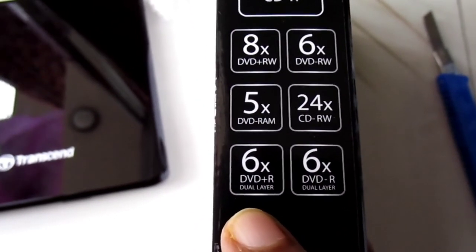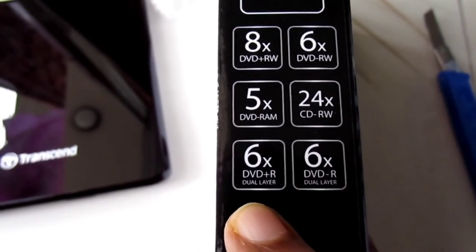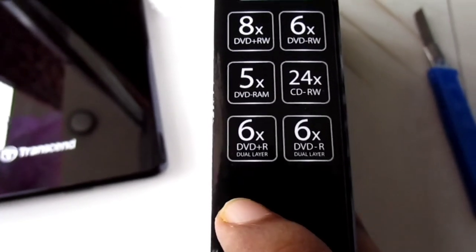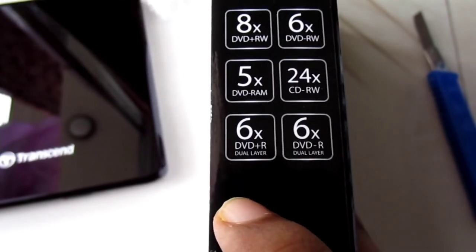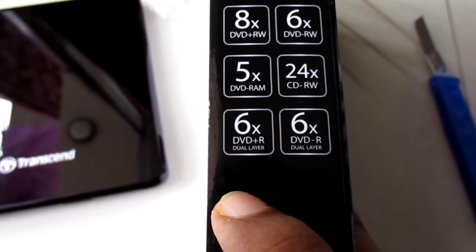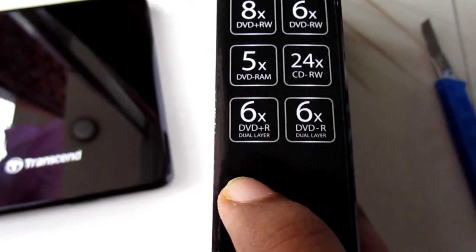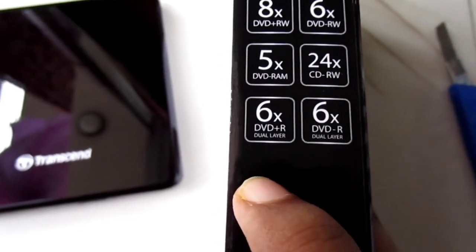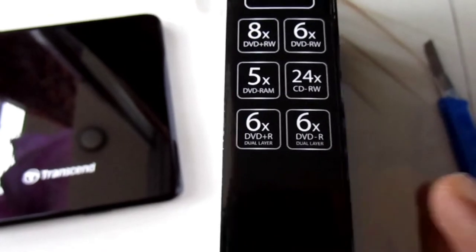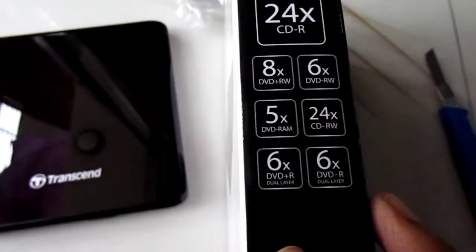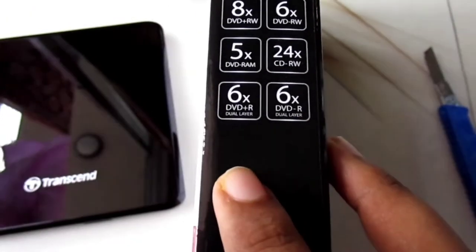It has 8x DVD read/write, 6x DVD read/write, 5x DVD RAM, 24x CD read/write.